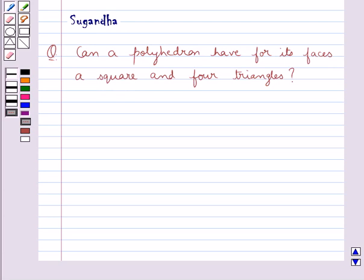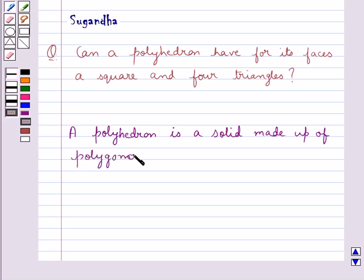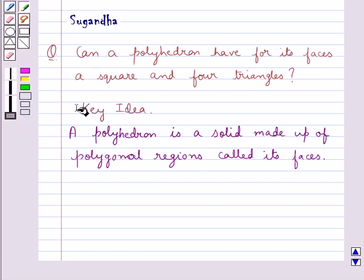First, let's see what a polyhedron is. A polyhedron is a solid made up of polygonal regions called its faces. This is the key idea for this question.